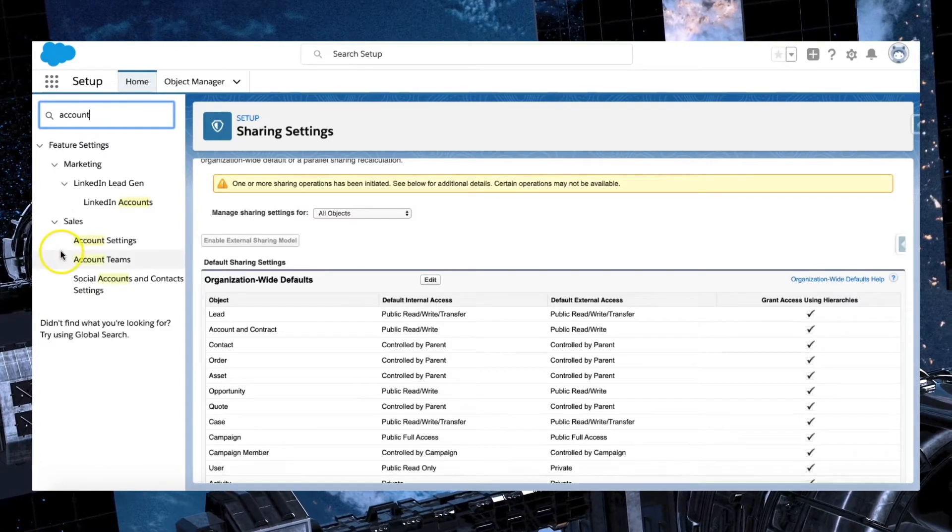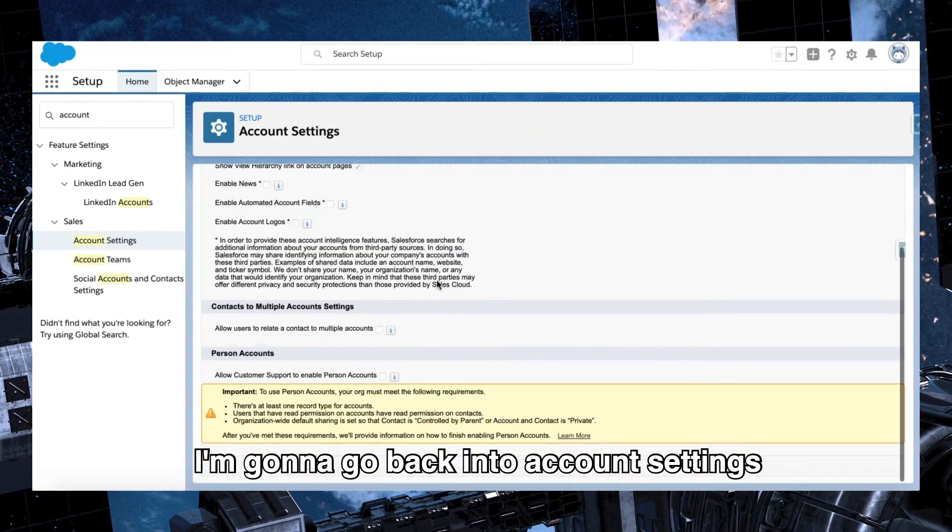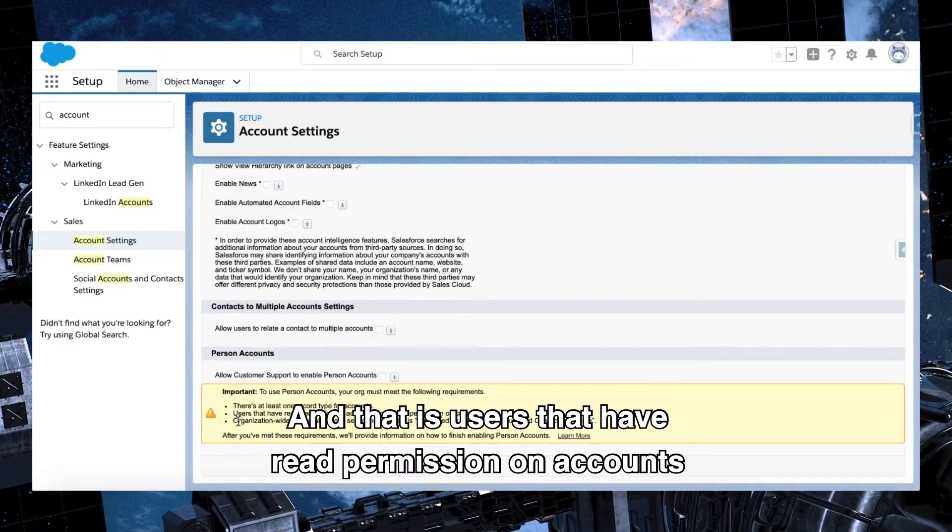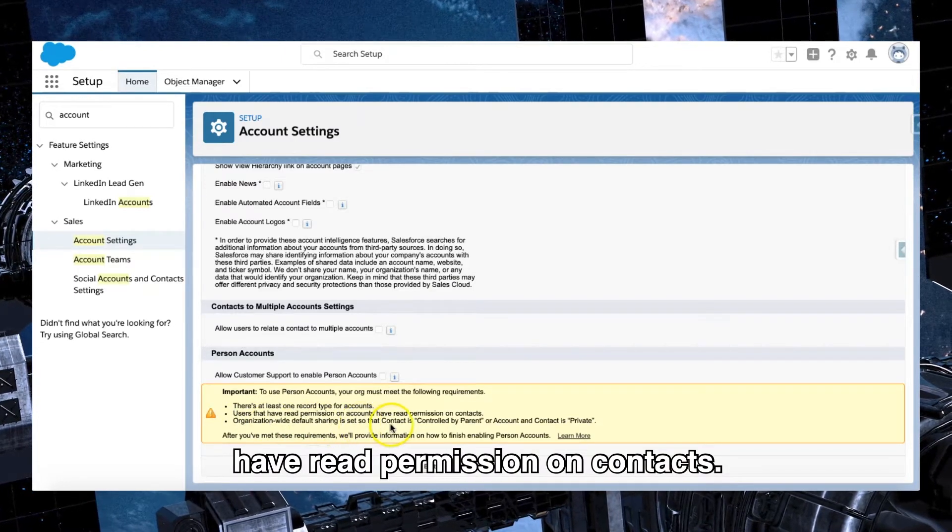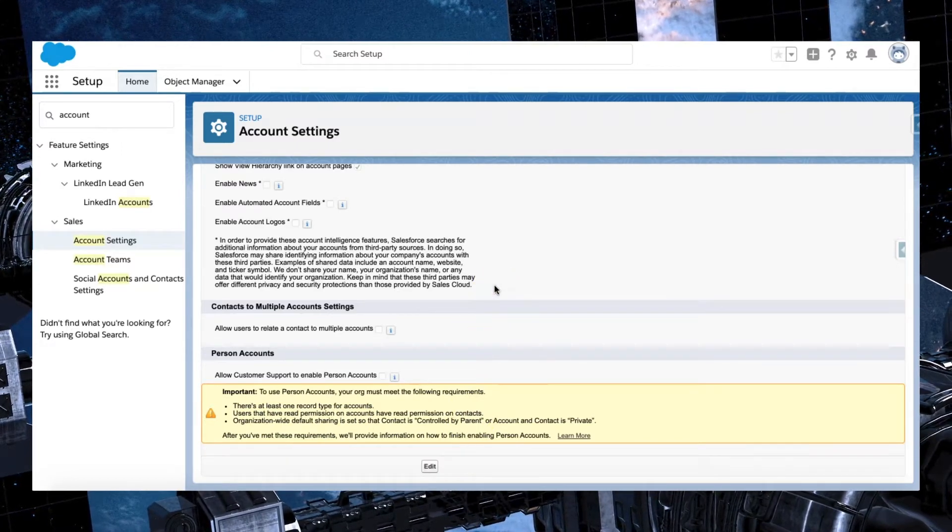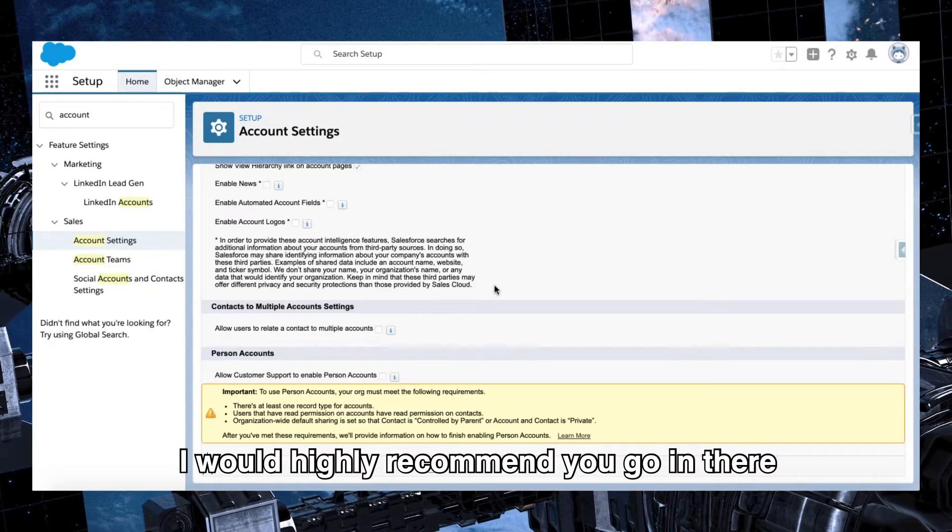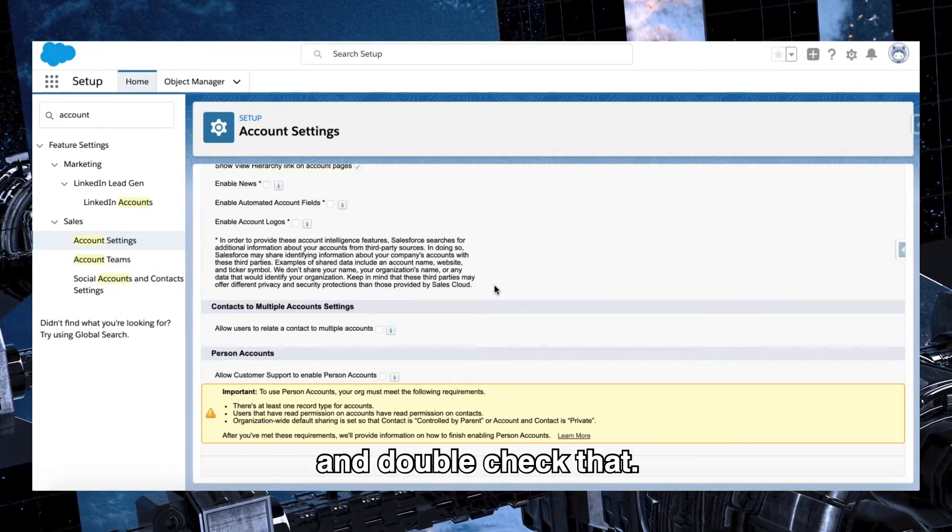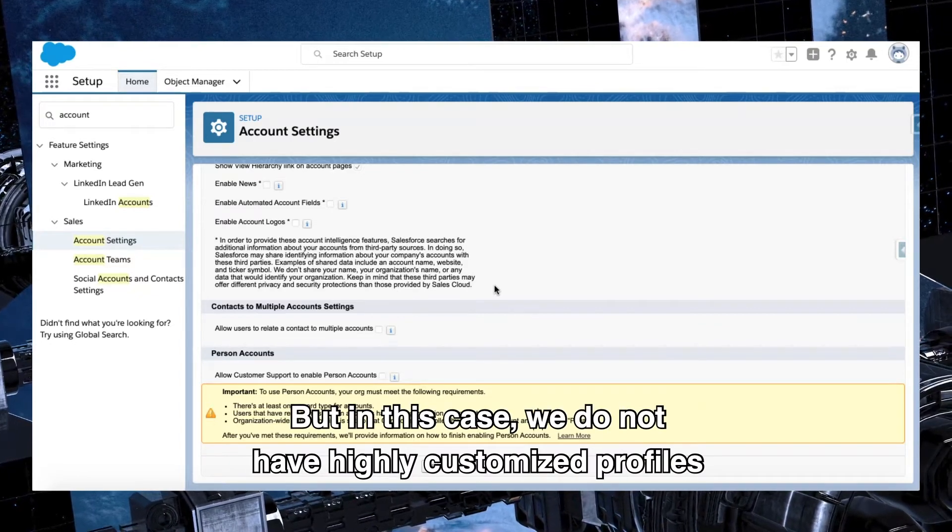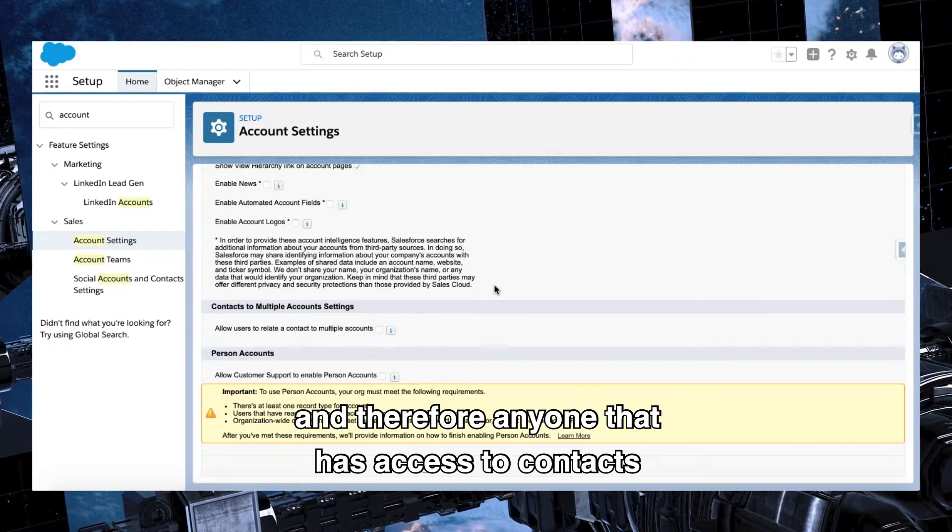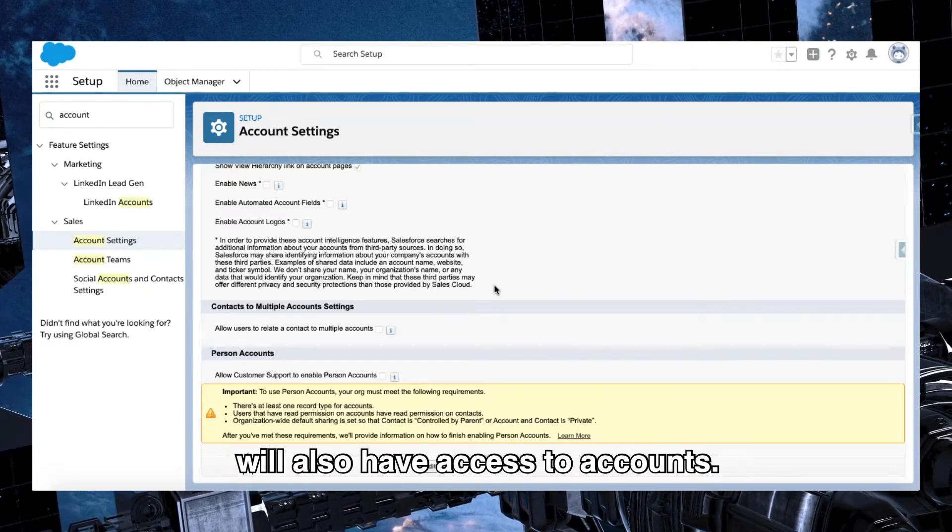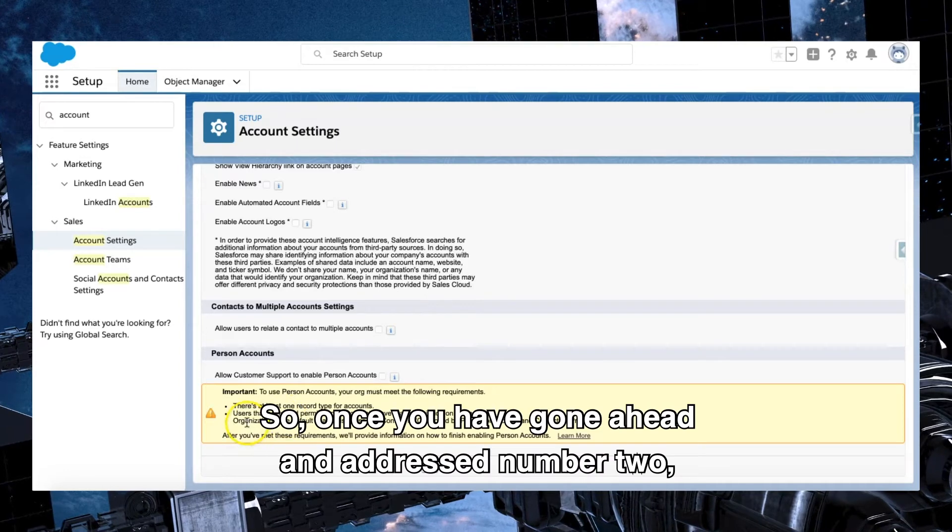I'm going to go back into account settings, and there is still one in here that we haven't addressed, and that is users that have read permission on accounts have read permission on contacts. Now that's perfectly fine in most cases unless you have customized profiles. I would highly recommend you go in there and double check that, but in this case we do not have highly customized profiles as part of this particular org, and therefore anyone that has access to contacts will also have access to accounts.